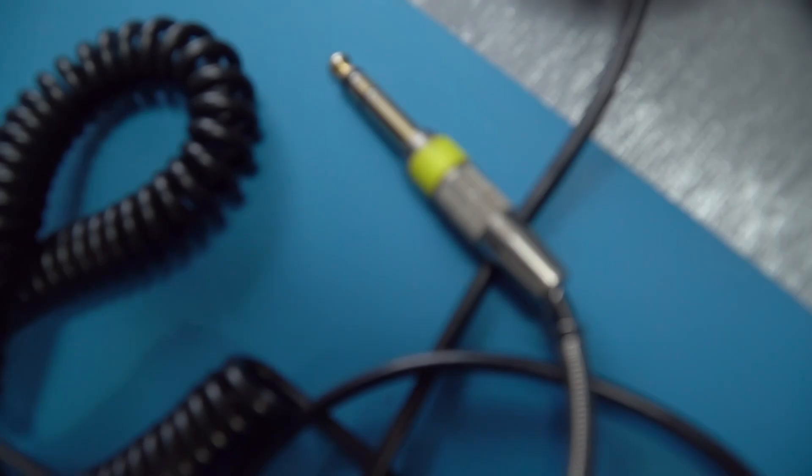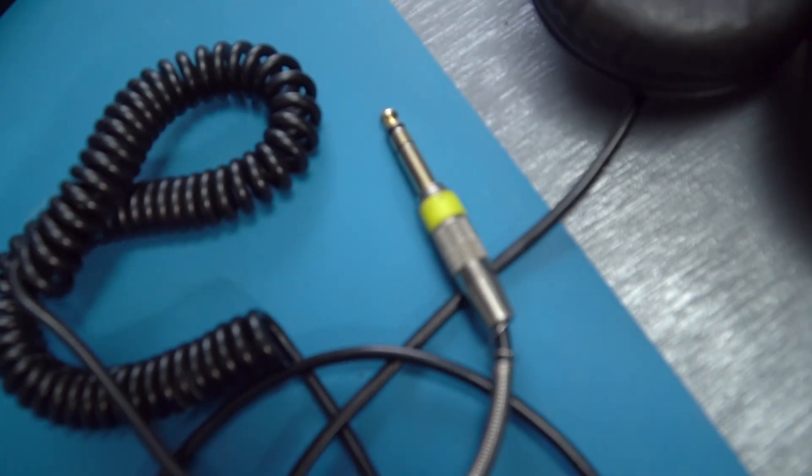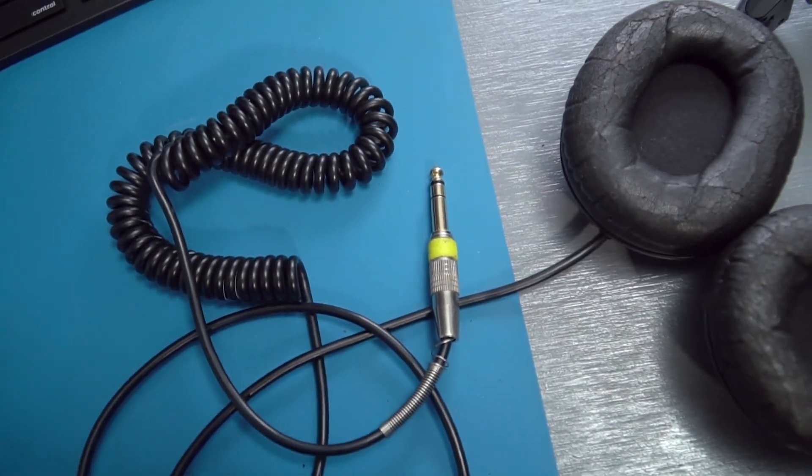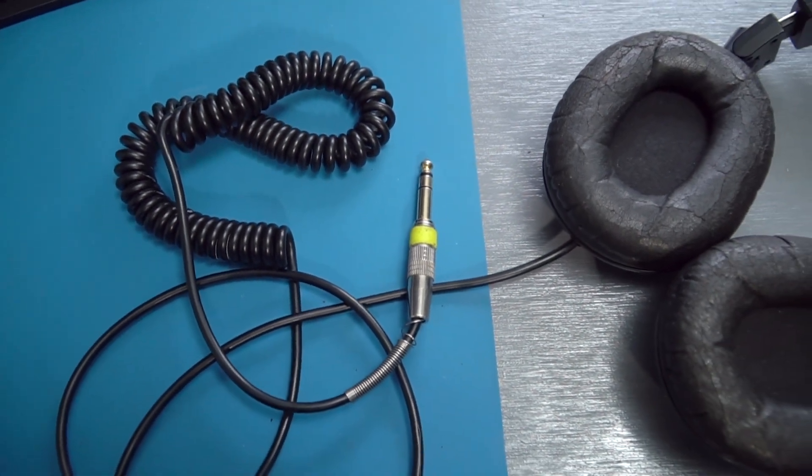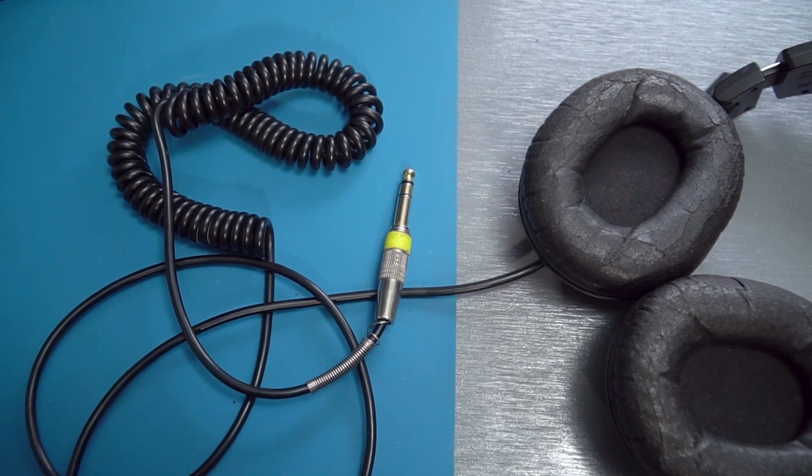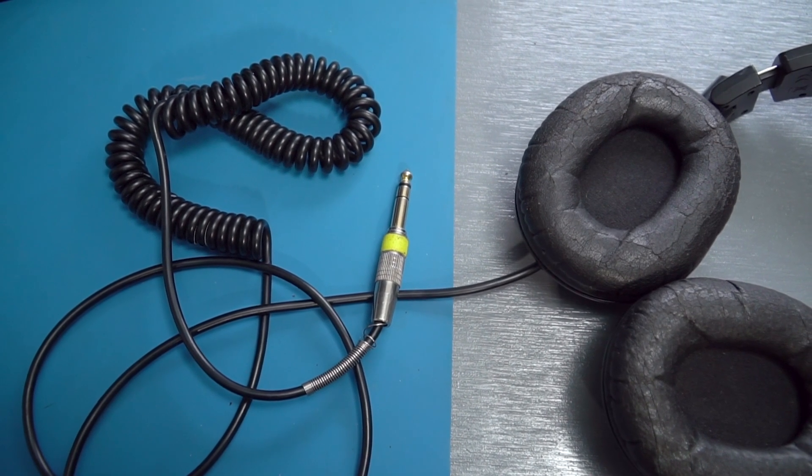One thing that I really love about the M50X model is the removable cable, so we'll be upgrading to one of those for sure. But let's get started taking them apart.